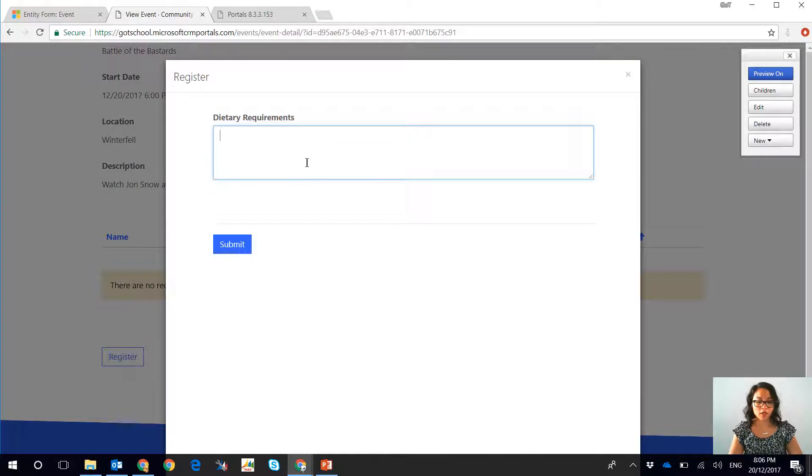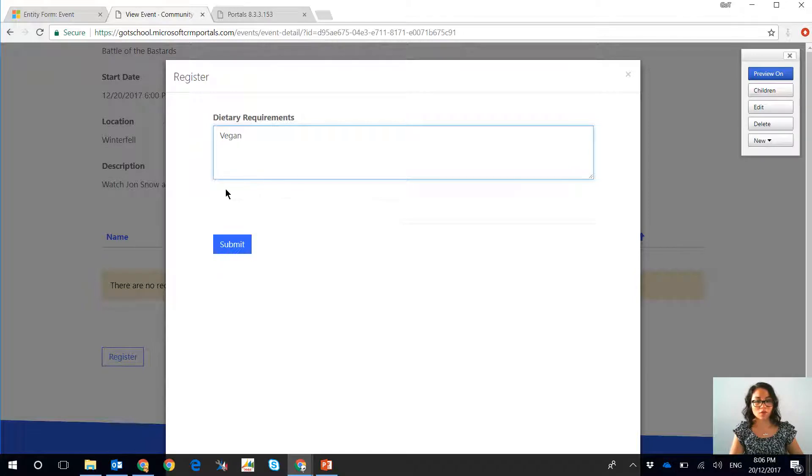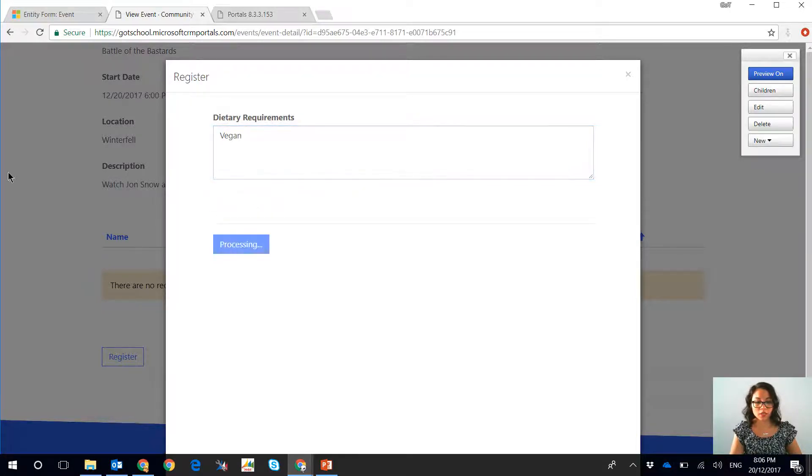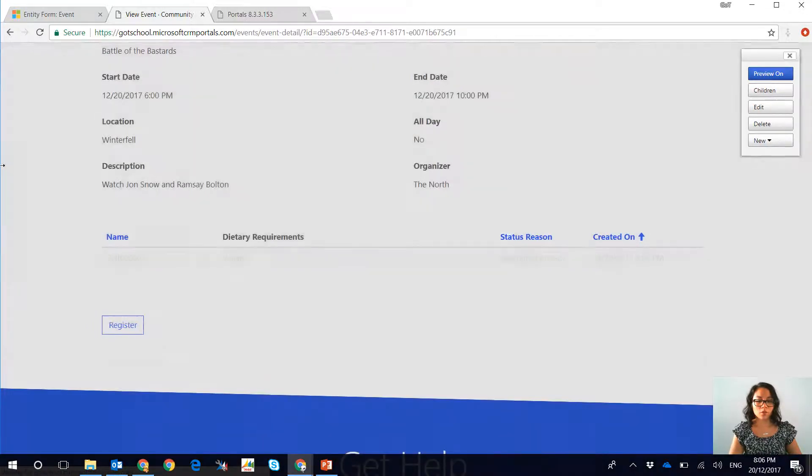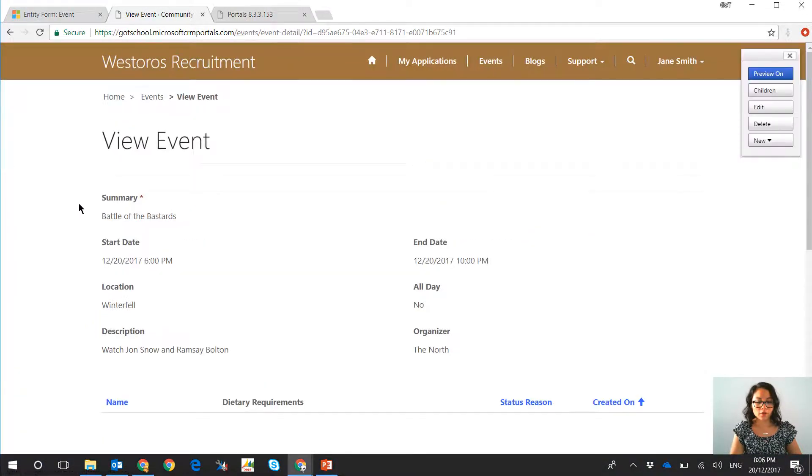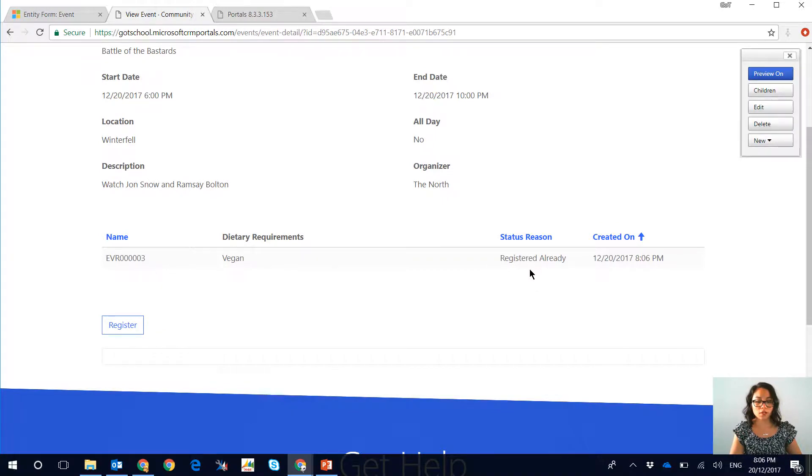It will now bring up a pop-up, so this is a modal form, and then I can go ahead and type in some dietary requirements. If you had other fields in the custom entity, my event registration record, it would be showing in here. So now when I click on submit it will go ahead and create that record, and we can see here that I've now registered against the registration.